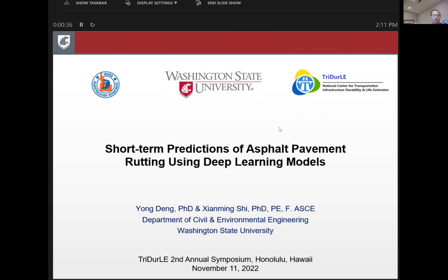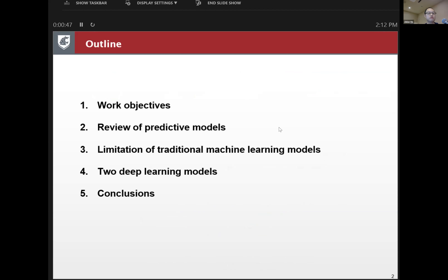This is part of work included in a project co-founded by the Idaho Department of Transportation and the National Center for Transportation Infrastructure Durability and Life Extension. Today I will briefly introduce the work objectives of this project, a review of predictive models for asphalt pavement performance, the limitations of traditional machine learning models, the two deep learning models we use, and finally the conclusions.